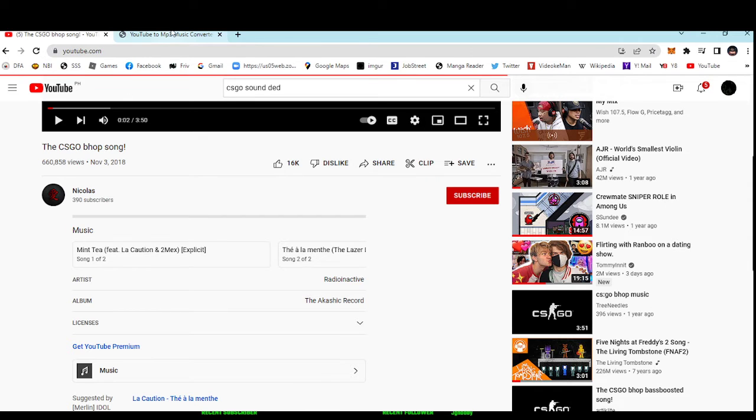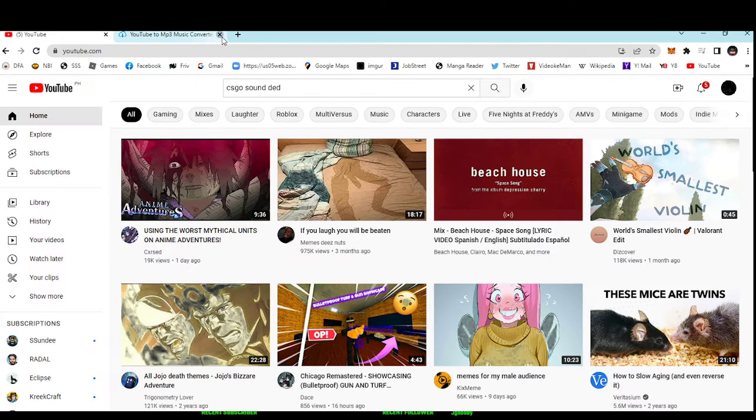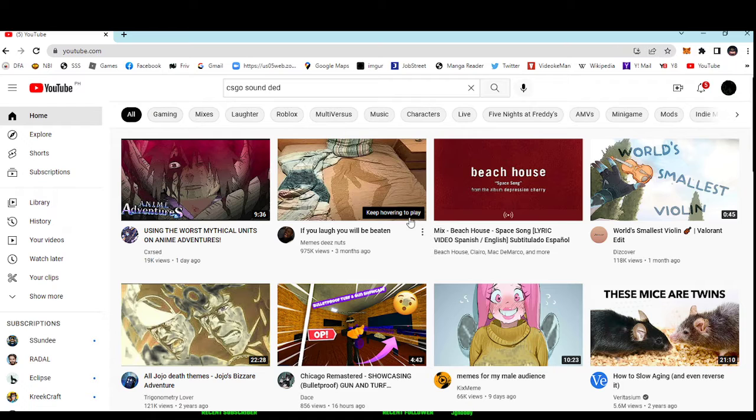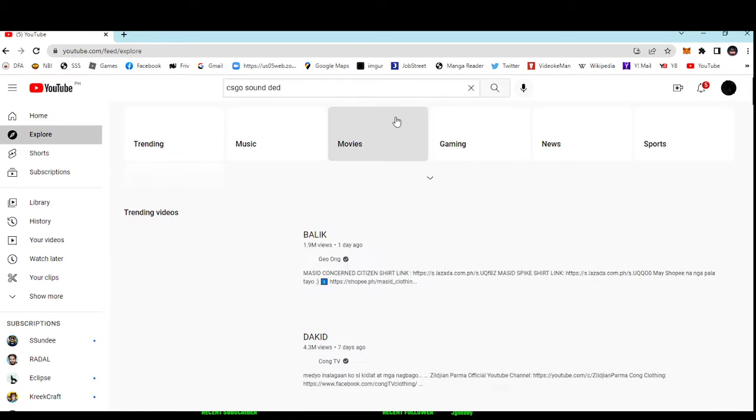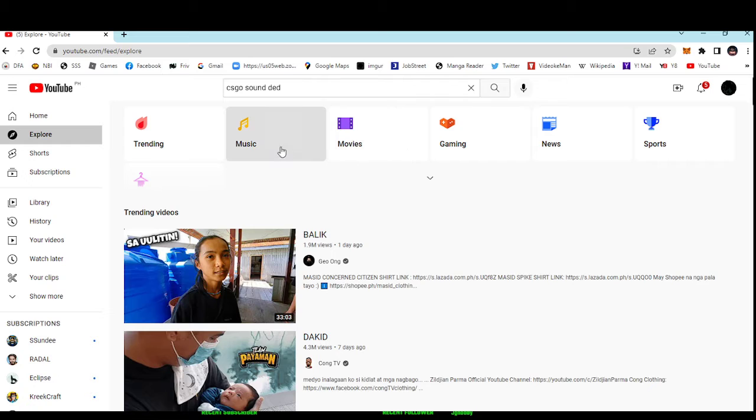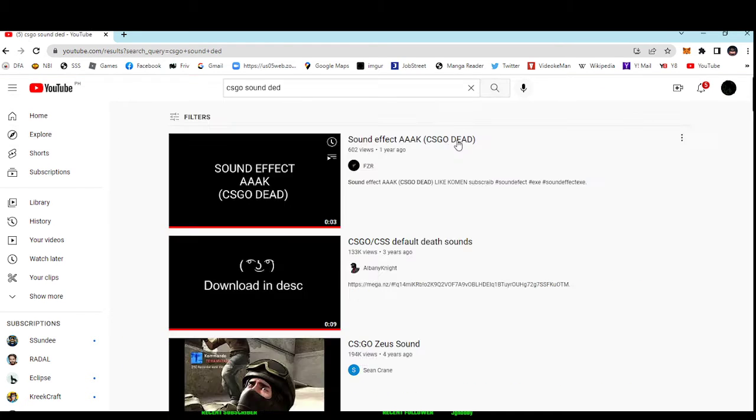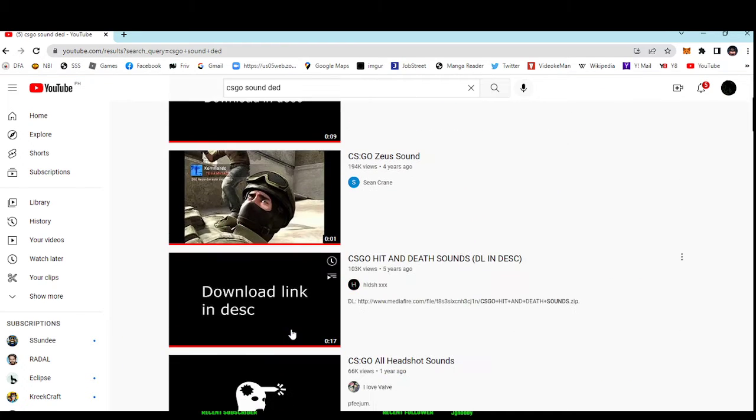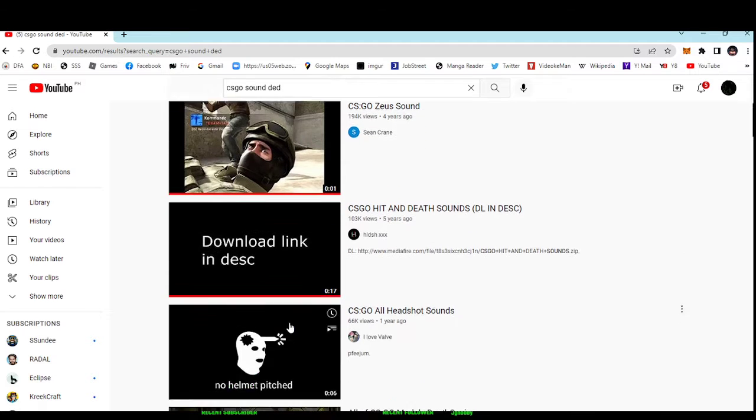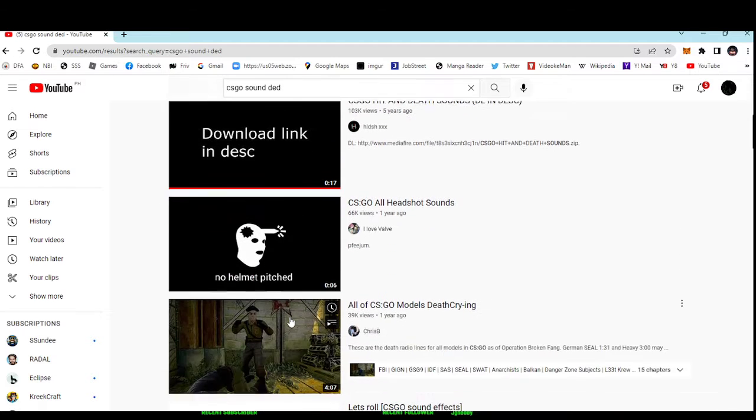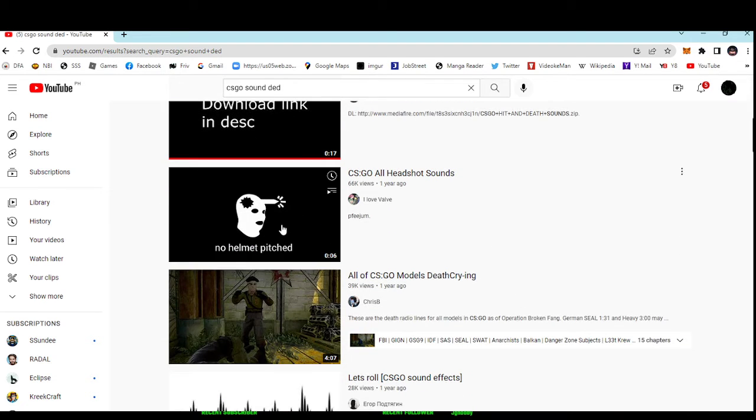Hello guys, so today I'm going to teach you how to change your Roblox sound to anything, like CS:GO sounds.